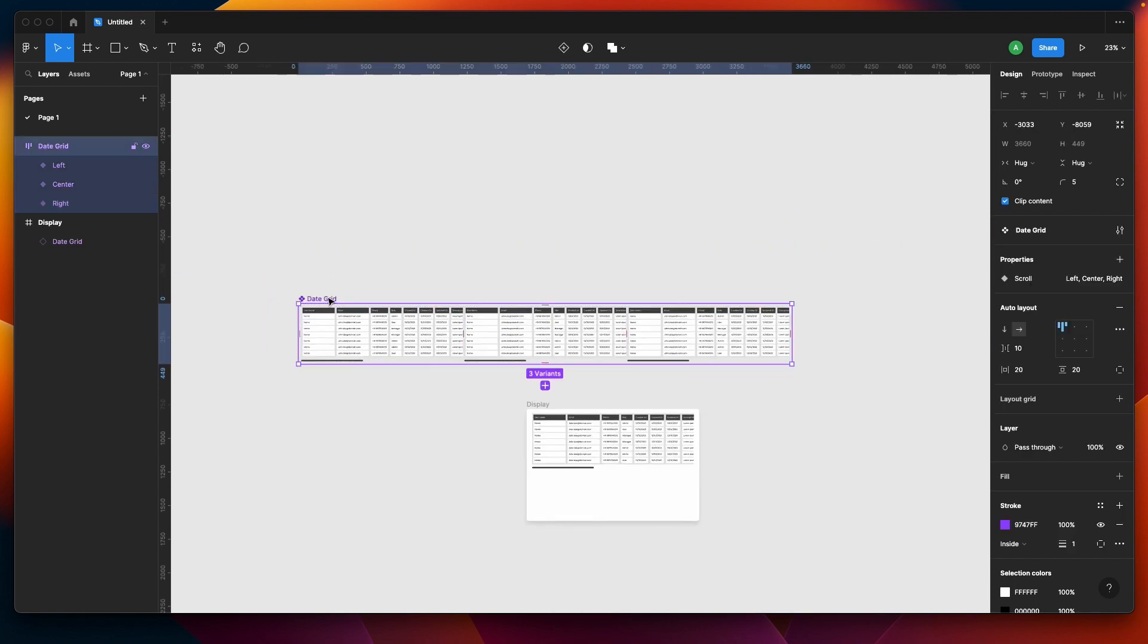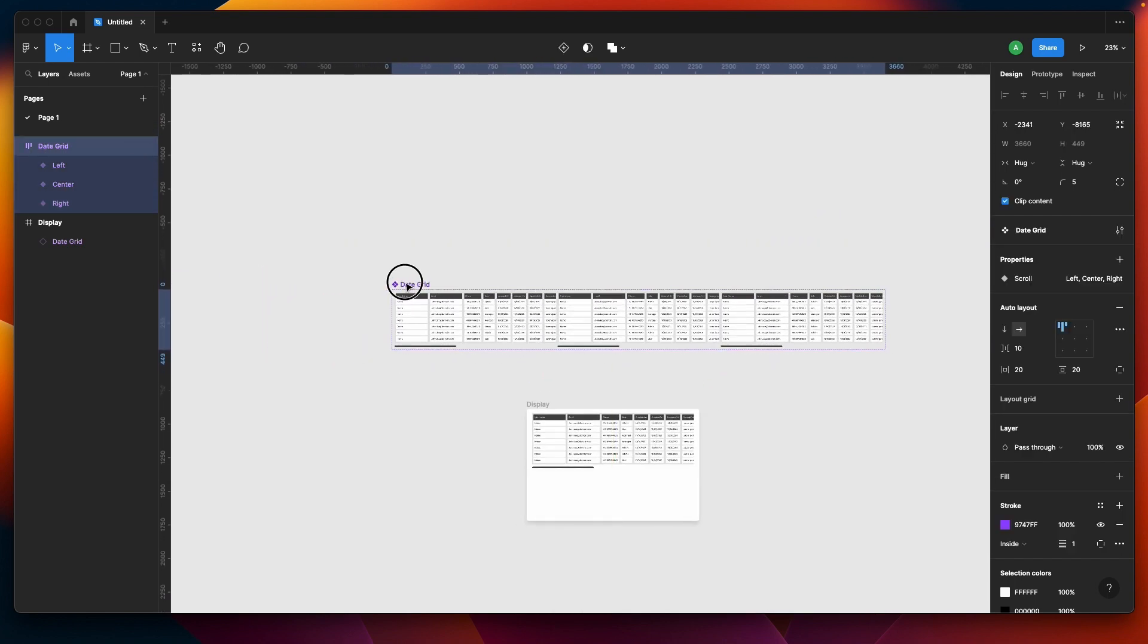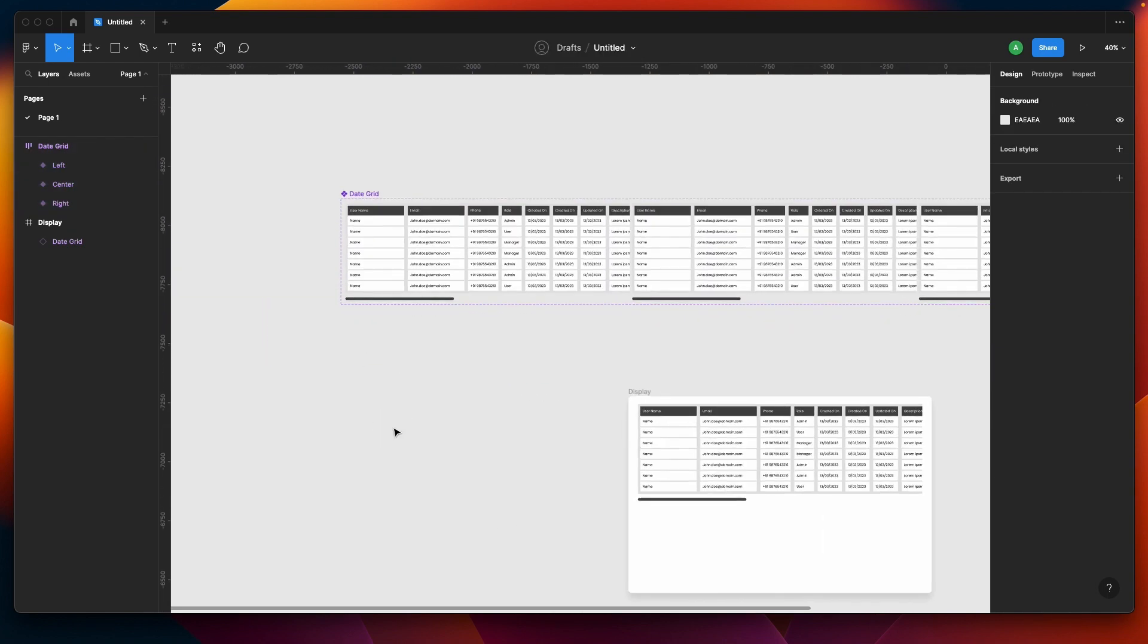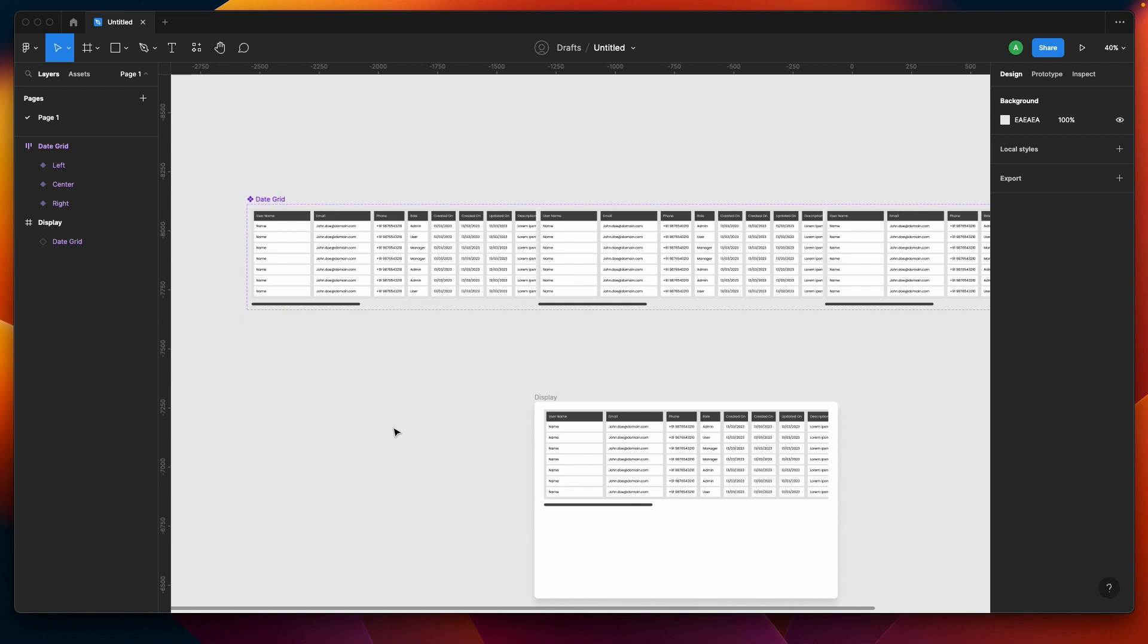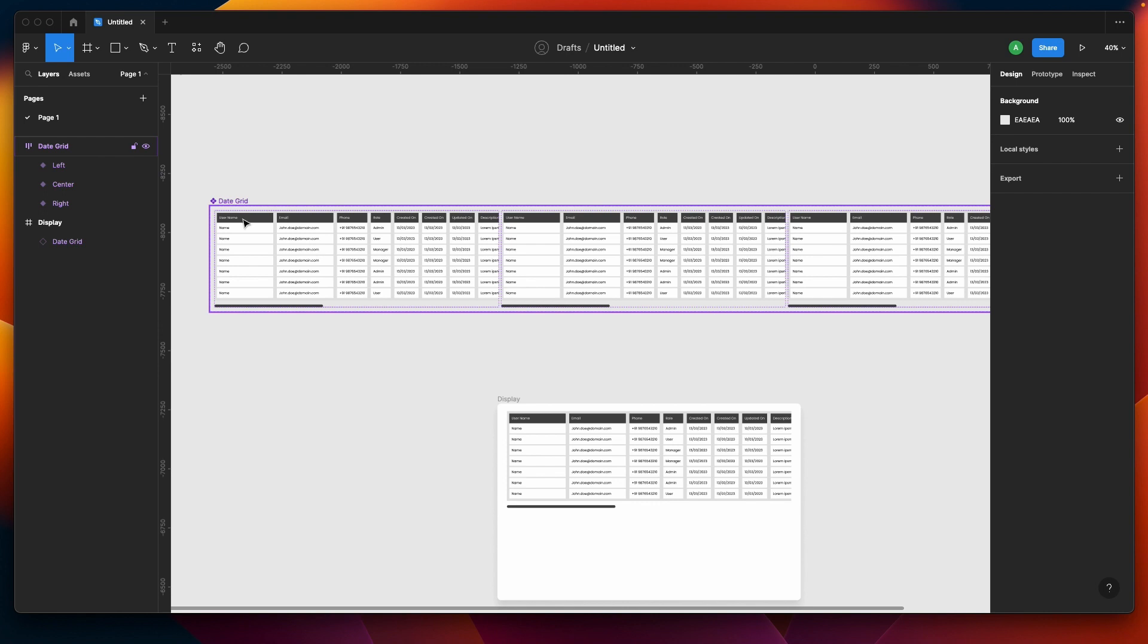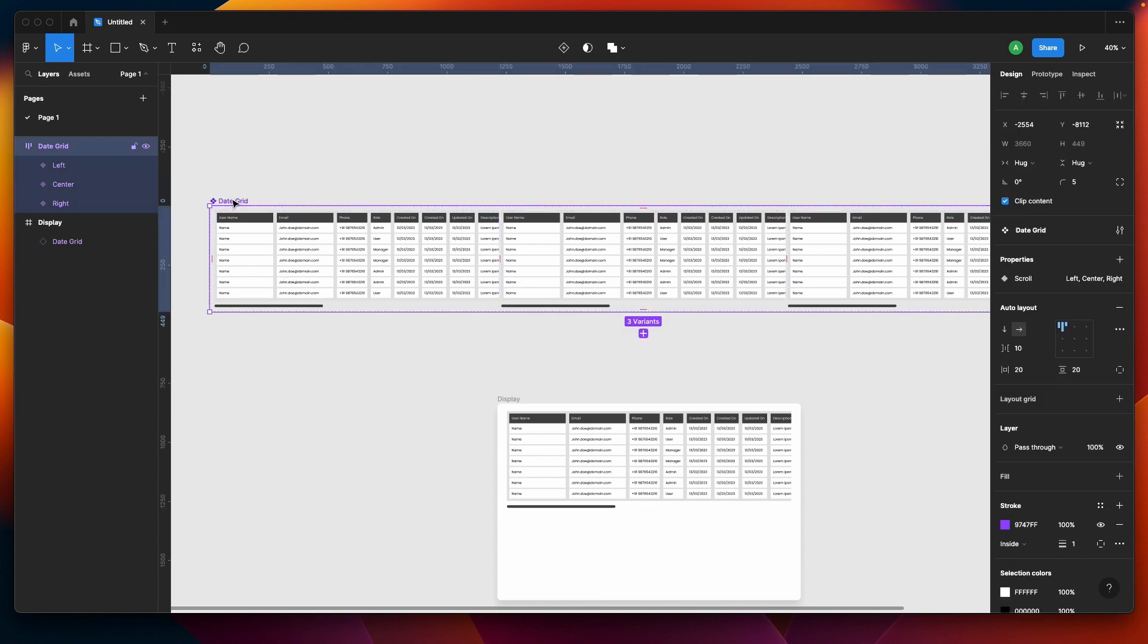I'll be having center and then third one is right. I hope guys you've checked my other videos on auto layout and advanced auto layout. If not, go ahead and watch them because we've covered all about auto layouts and components as well.